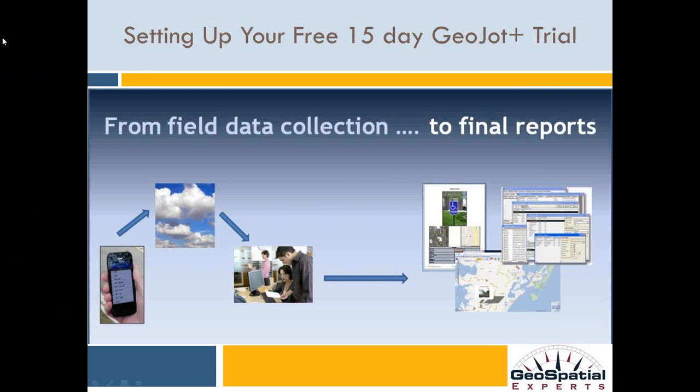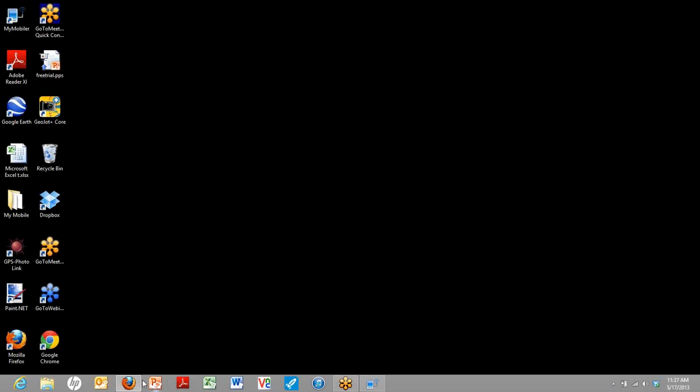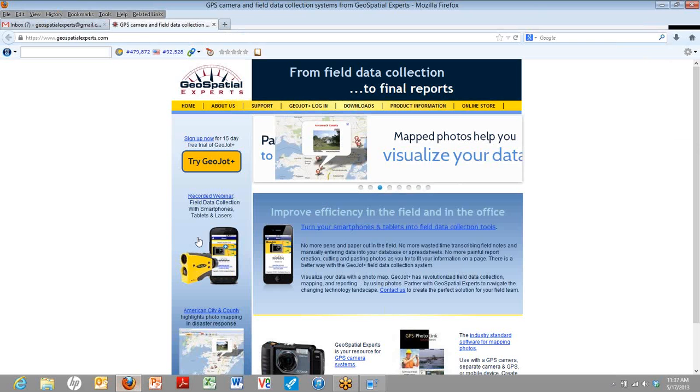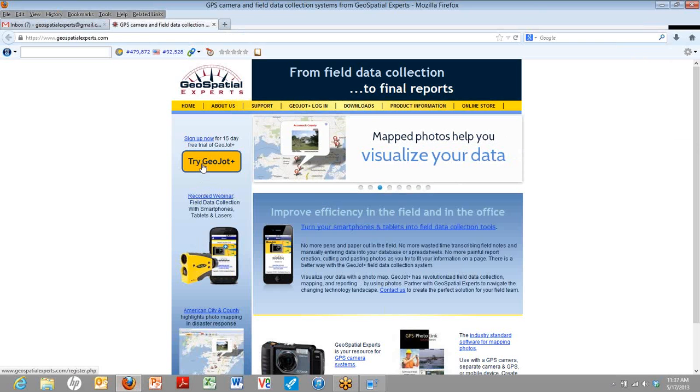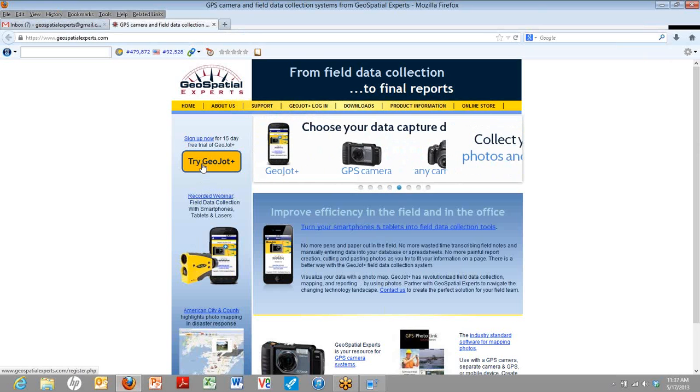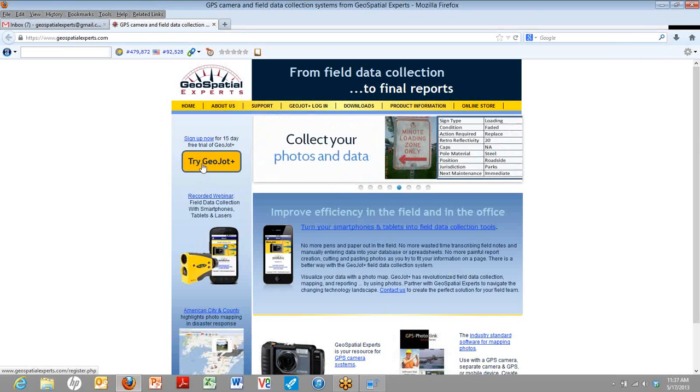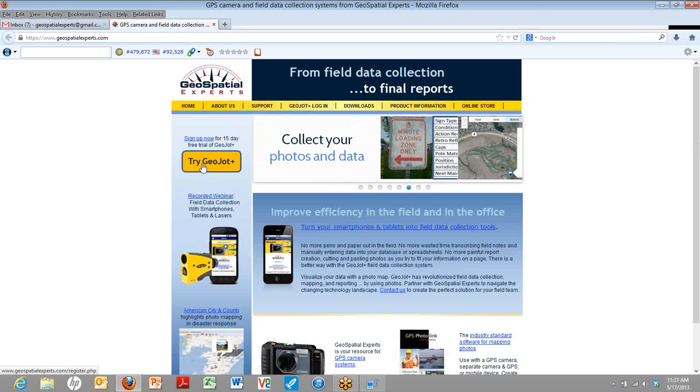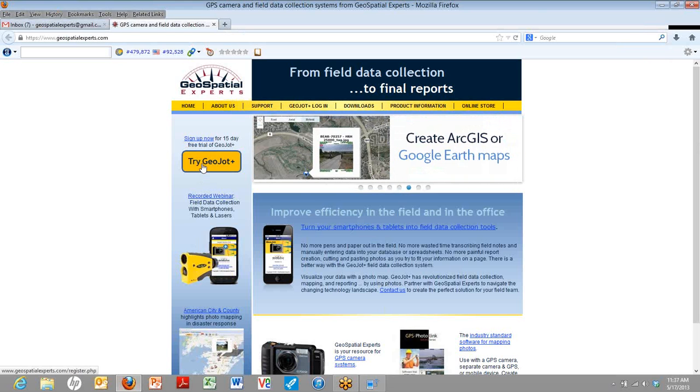The first thing you need to do is sign up for the free trial. We're going to go to the Geospatial Experts website, but we do encourage you to use any number of our dealers all over the world. You'll see on our website we have a Try GeoJot Plus button. All of our resellers also have some way to try out GeoJot Plus.